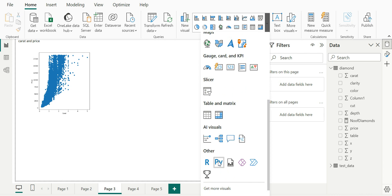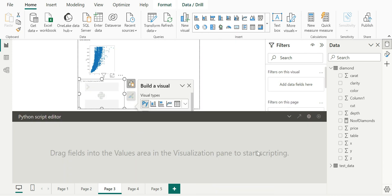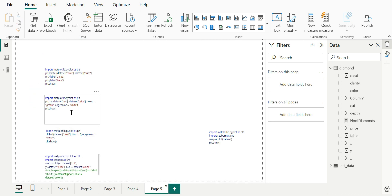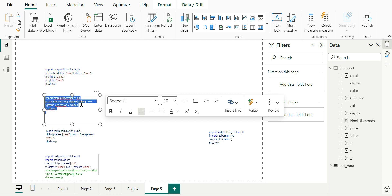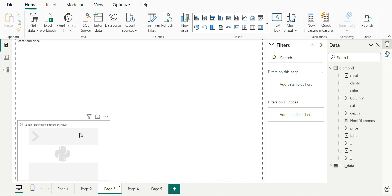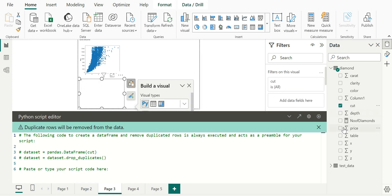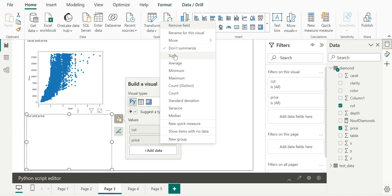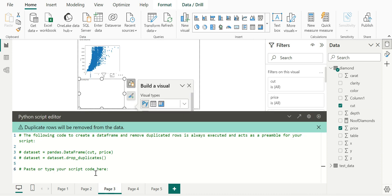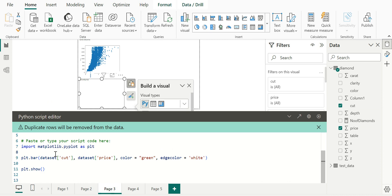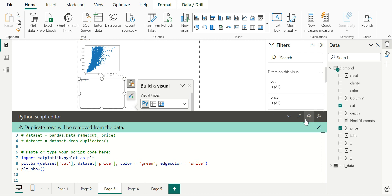Now let me build the second visual. For this visual, the script editor will be disabled until we import the columns. I'm going to consider two columns: cut and price. I click on the visual, import cut and price. The dataset has come in. I check that 'don't summarize' is applied to the column. I already have the code copied, so I paste it here and run it. Whatever visual type we specify in the code is going to be displayed. Again, plt.show is a must here, because it is what causes the visuals to be rendered.